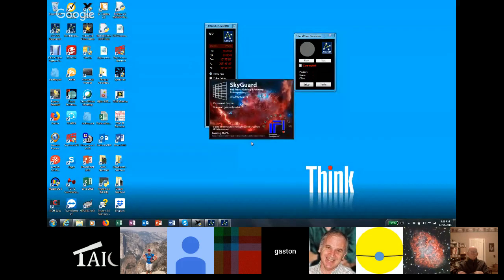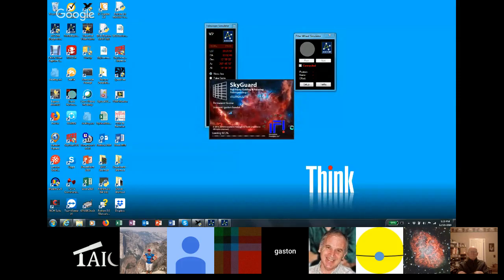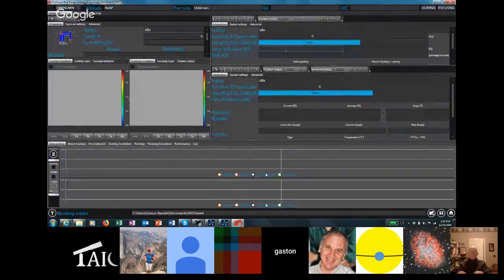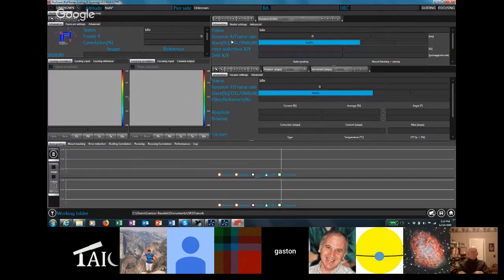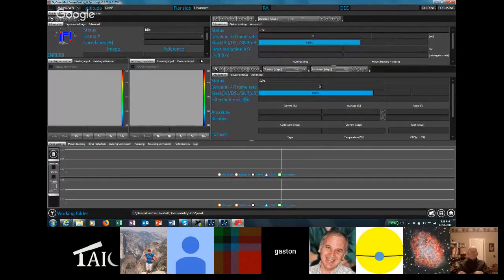I'm going to talk about SkyGuard because it does both guiding and focusing. SkyGuide is just the guiding side, so it's better to talk about the more complex product. This is what the interface looks like — you can read it well, you can see it clearly.